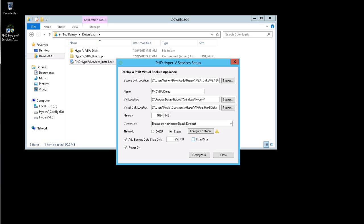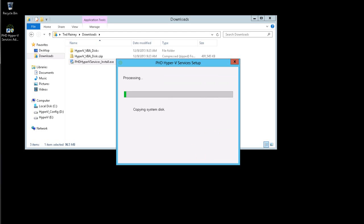For this demo, I'm going to attach a relatively small virtual disk and I'm going to uncheck fixed as this will speed up the deployment process. Note that fixed size disks will perform better when running backups. Finally, I'll leave power on selected to power on the appliance when it's deployed.